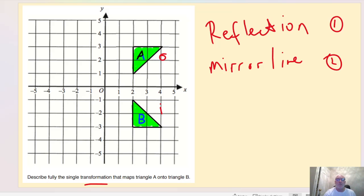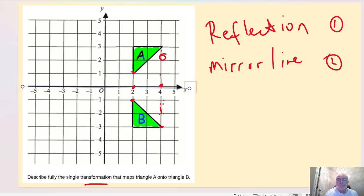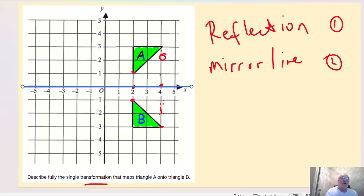We also need to state where the mirror line is — that's the second mark. I find two corresponding vertices, count the squares between them — one, two, three, four, five, six — so three squares each side gives me the mirror line position. I draw that line in, making it a little thicker so we can see it clearly.